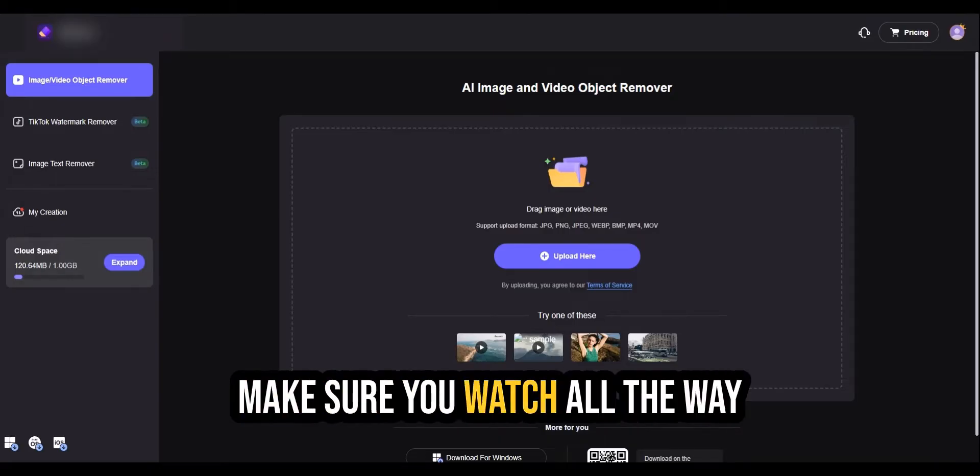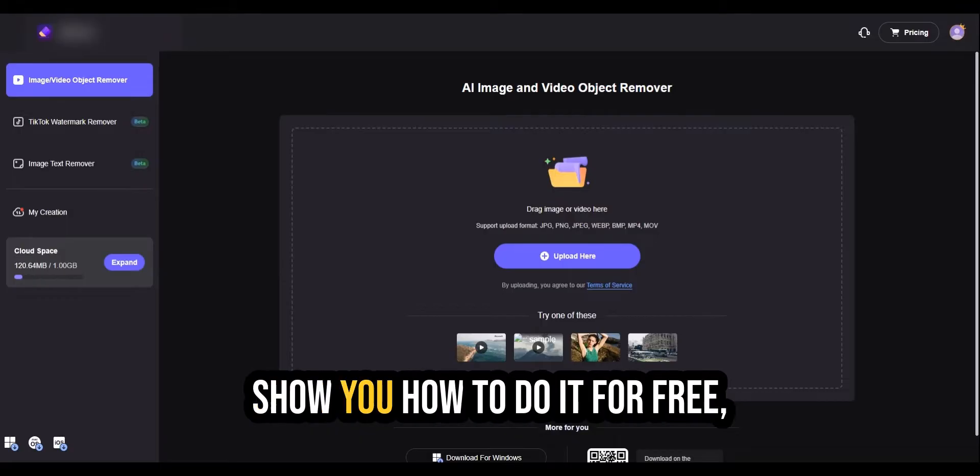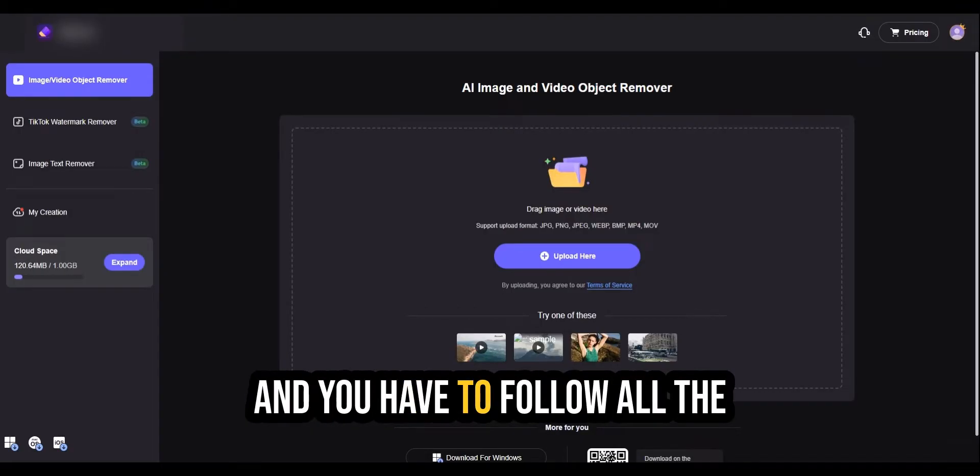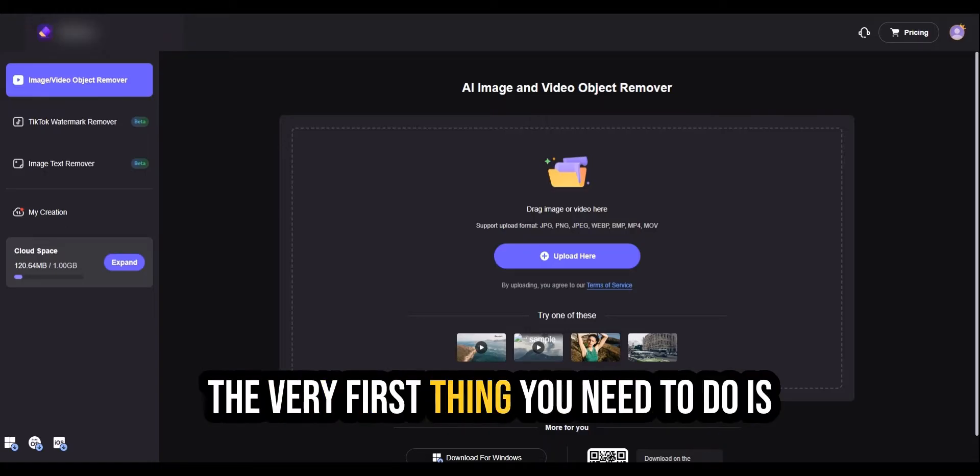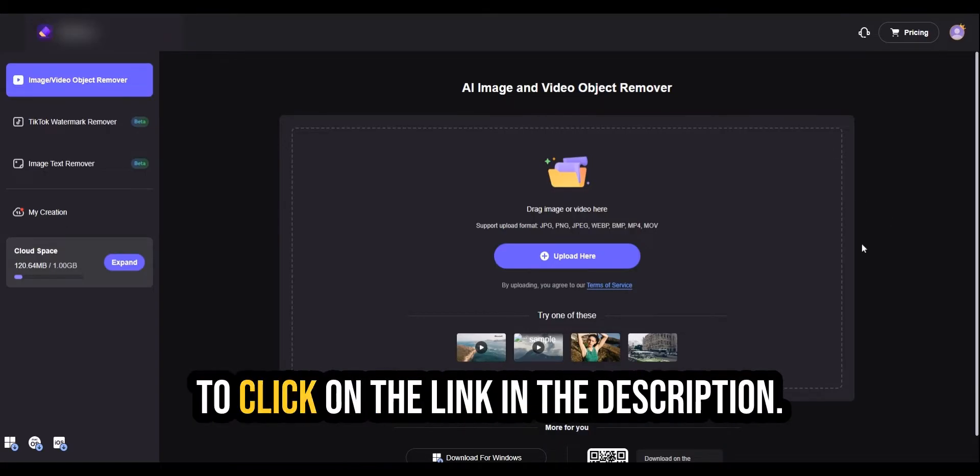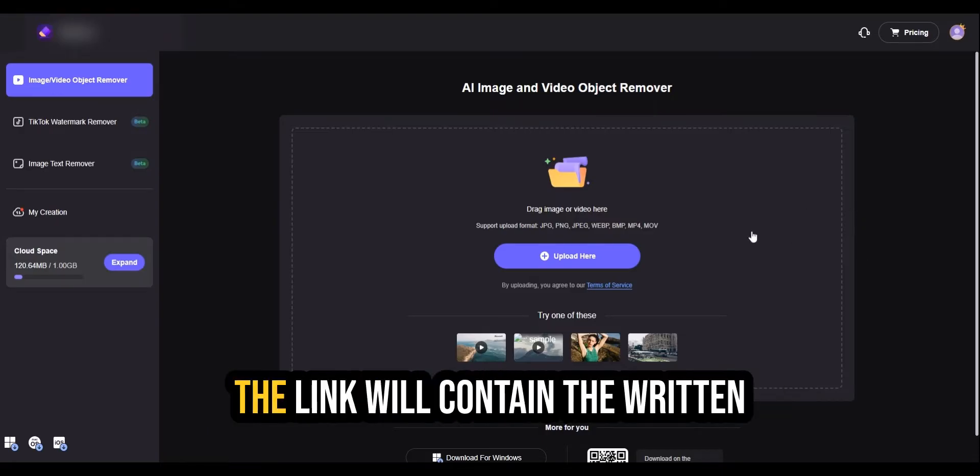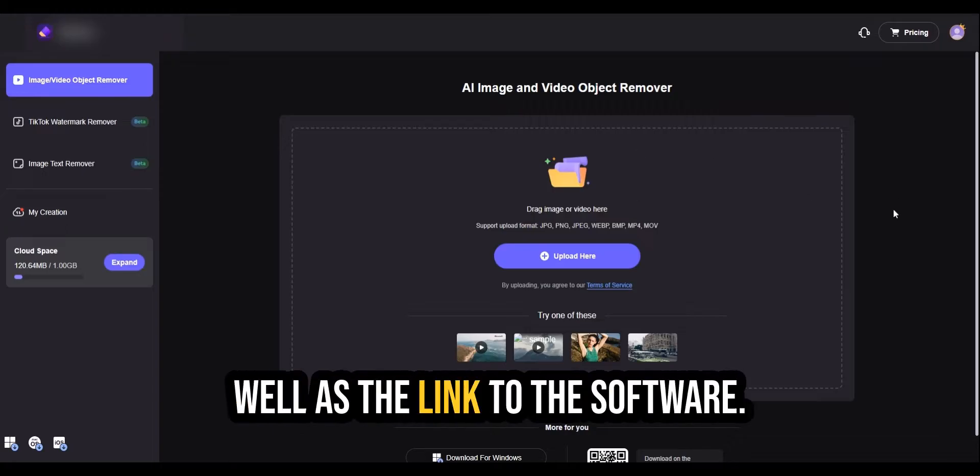Make sure you watch all the way through because I'm going to show you how to do it for free. There's a simple trick to this and you have to follow all the steps otherwise it won't work. The very first thing you need to do is to click on the link in the description. It'll contain the written instructions of this video as well as the link to the software.